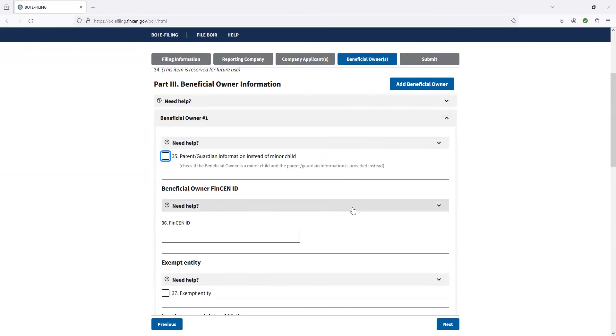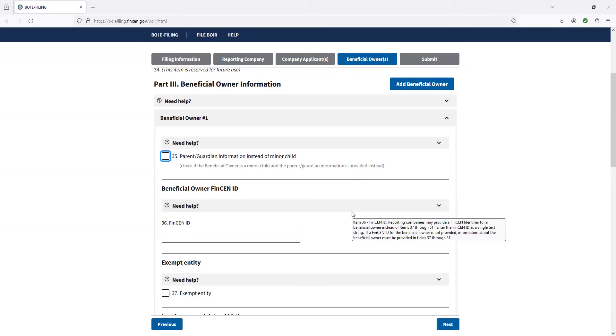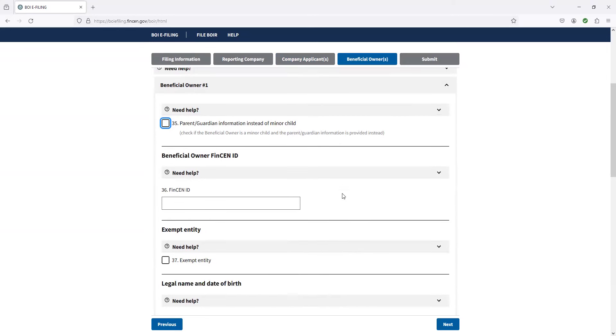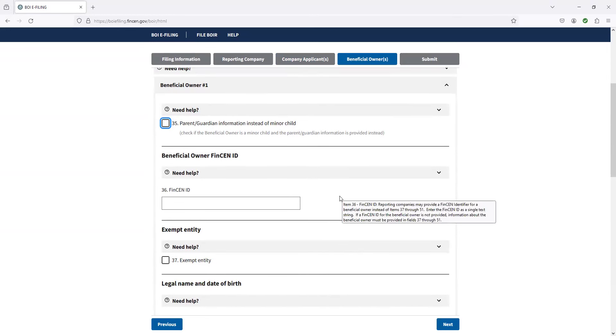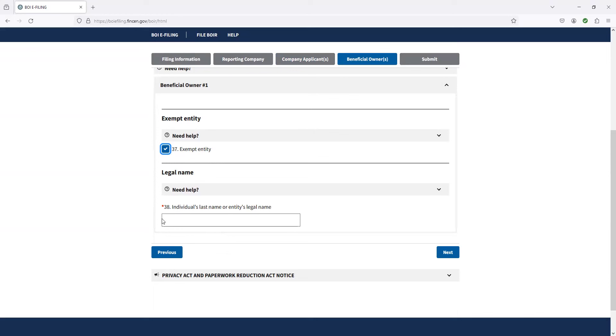And so here is really where the meat and potatoes of what they're trying to do here. They're trying to figure out who the beneficial ownership is. Now, if you are a large organization, a large company over $5 million in sales, you can go ahead and you can check this one. And if you check that one, then that's it. All you need to do is put the entity's legal name in there, hit next. So I do Parmelis and Associates. Hit next, and I'm done.